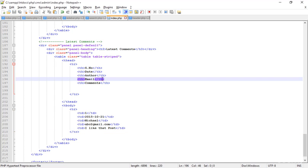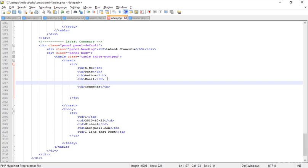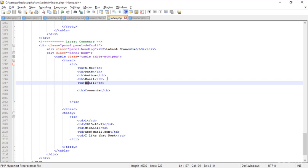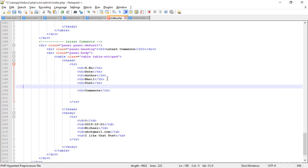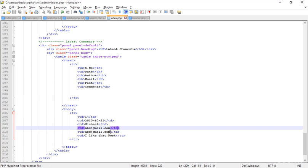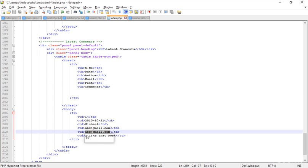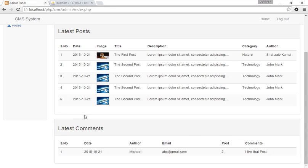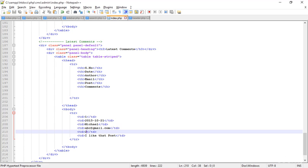One more thing to add after the email — I'm duplicating that field and adding 'Post', meaning which post received the comment. Typing 'Post number 2'. Going to the browser and refreshing — the new thing is there, looking perfect.